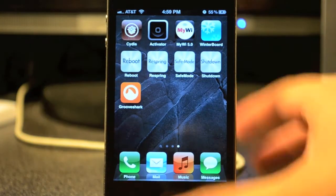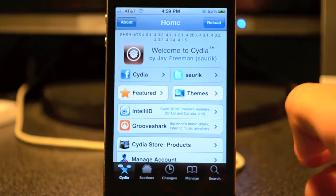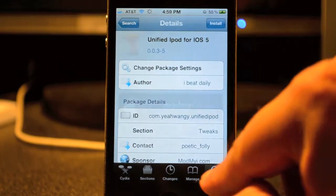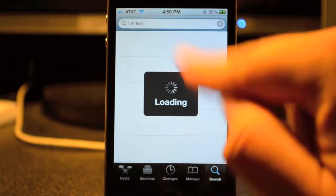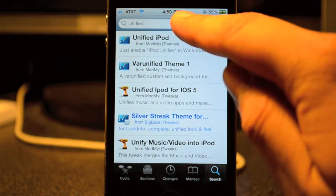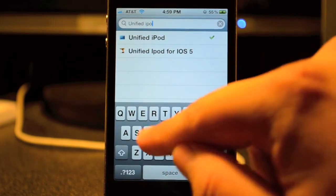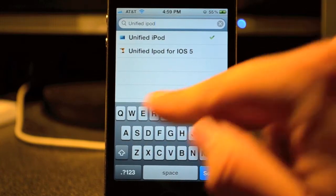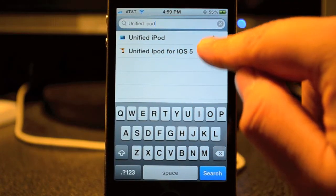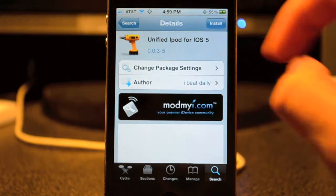I honestly think that's pointless and dumb, so I find this tweak really useful. What you've got to do is go into Cydia, go to the Search tab at the bottom right. I already had it pulled up, but simply search 'Unified iPod'. You'll see it pop up — select the one that says Unified iPod for iOS 5.